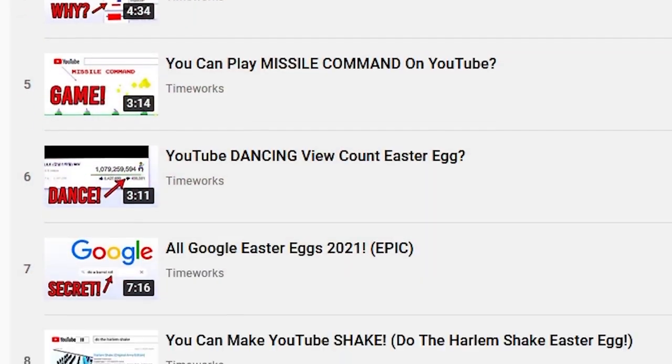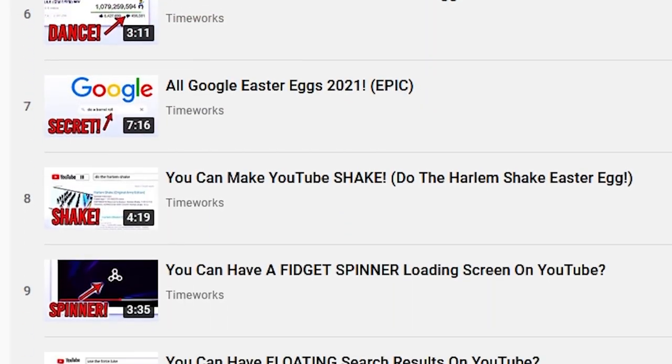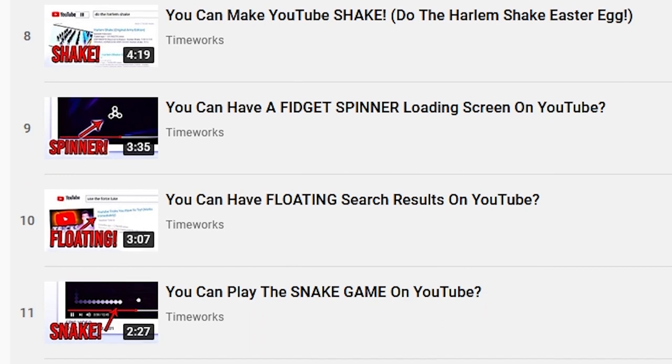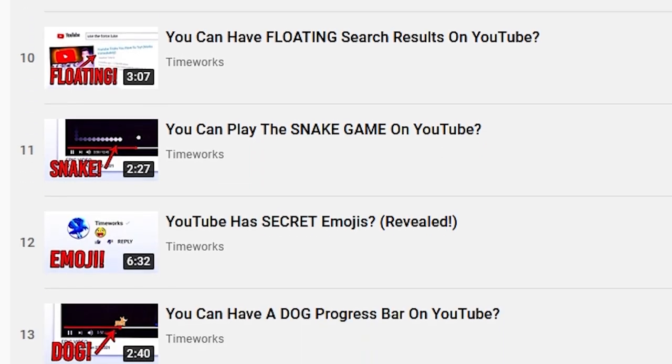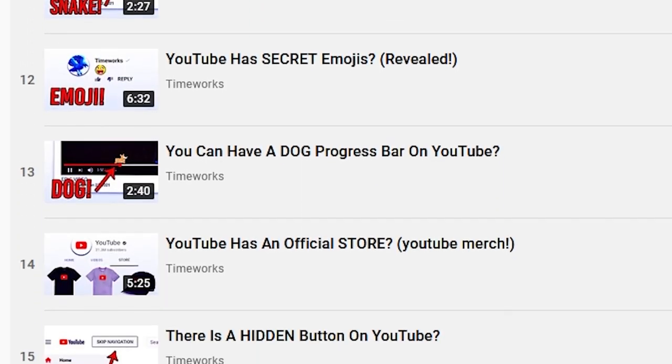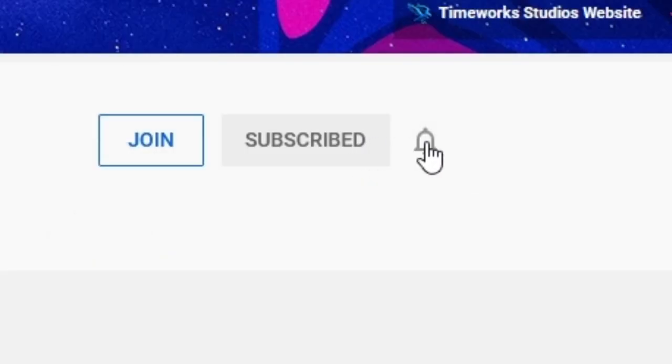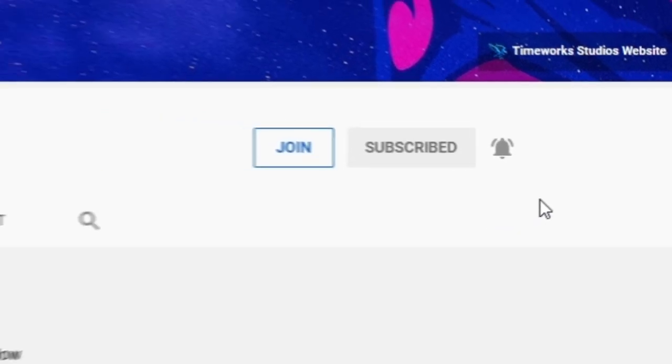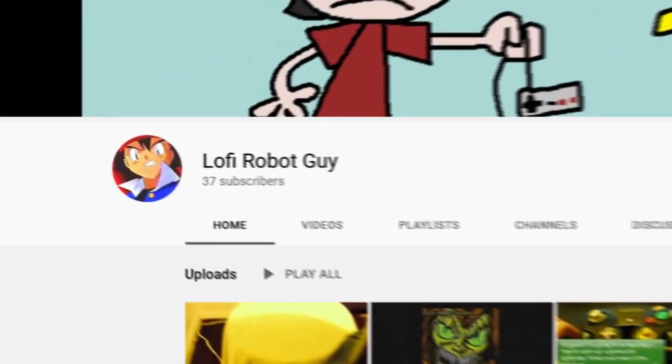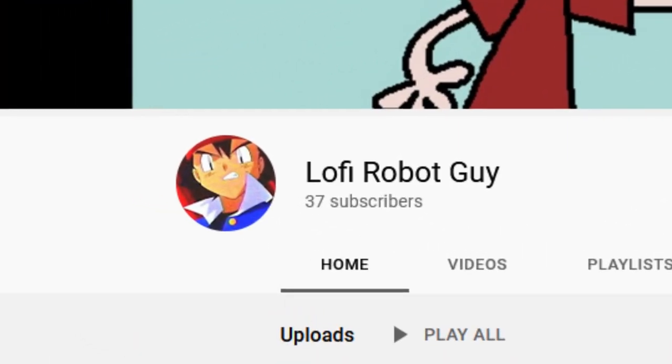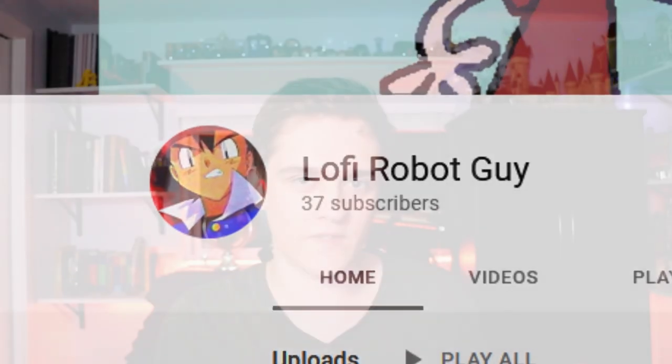But yeah, YouTube has deleted so many Easter eggs. And if you want to see more like that, I have a whole playlist of deleted Easter eggs. Click subscribe for more YouTube Easter eggs like this. Thank you guys for watching. Subscribe to this person as well. They showed me this. I forgot that this was a thing. So yeah, it's pretty cool. Thank you guys for watching. And of course, fly on.